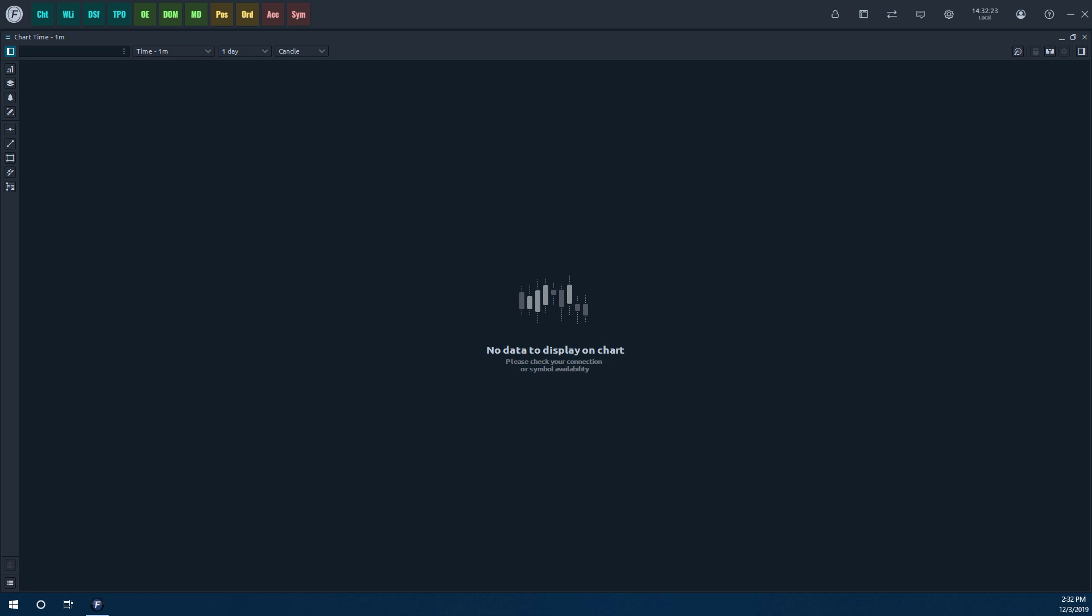Now, at the time of this video, we're only going to be having Rhythmic as an option to connect to, but in the future, we are looking to expand the data connectivity option. So if down the line, you do stumble upon this video and you notice there are other connection types other than Rhythmic, don't worry. We've just implemented those into the platform. But like I said, at this time, it's only going to be focused on the Rhythmic data feed.